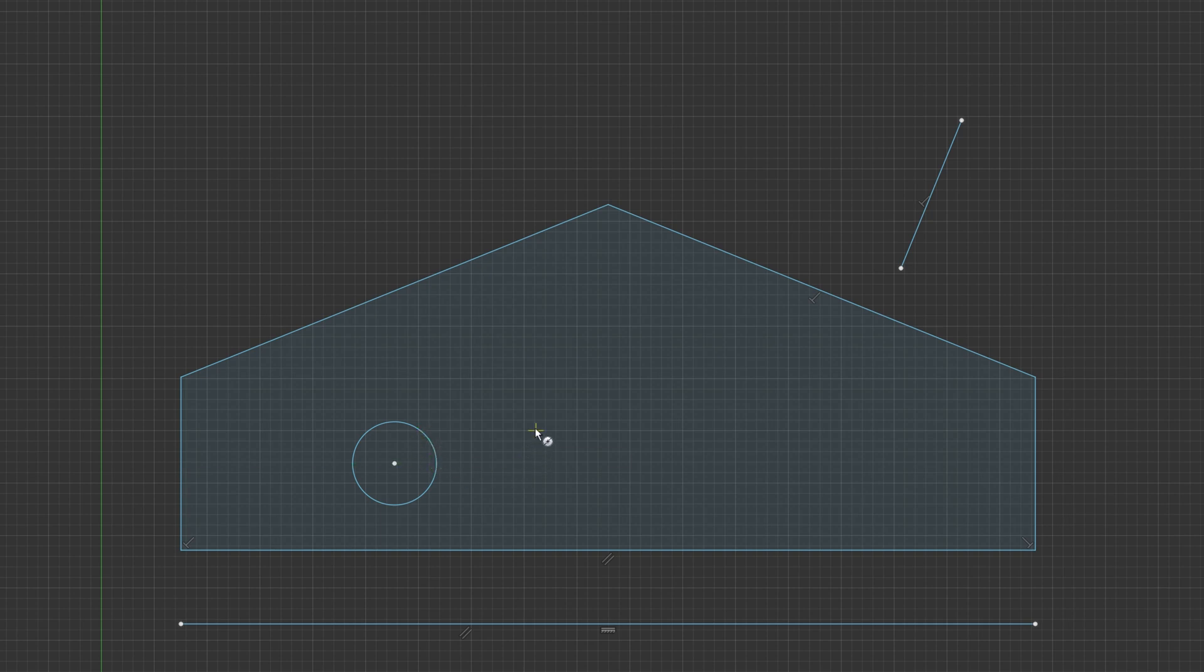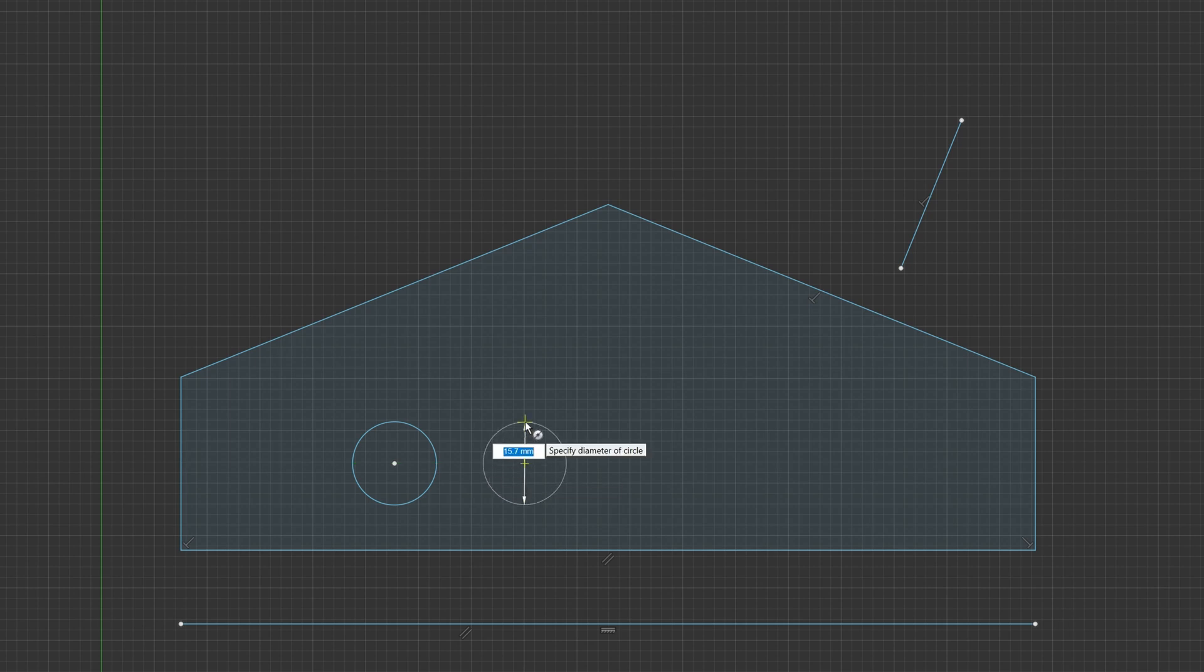If I want another circle, it's easy to reference a circle just by touching its center point, and I can place another circle, let's say over there.